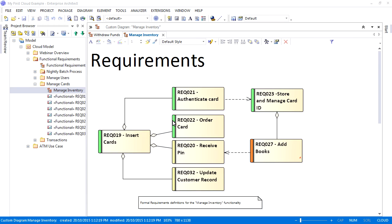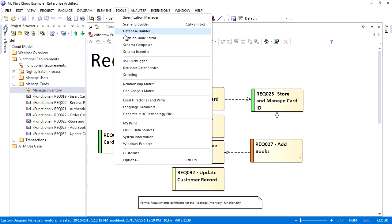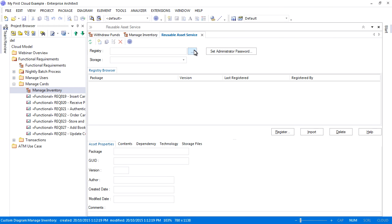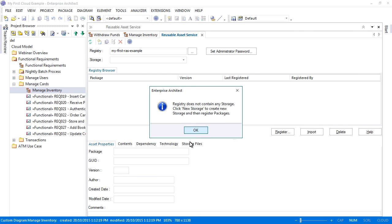For the next part of the webinar, I want to share a package of requirements that manages bank cards because it is needed by many divisions within the bank. To open the RAS, select tools followed by the reusable asset service. I need to connect to the cloud-based registry that I just configured. Remember to enter the model name, address, and port number. Enterprise Architect warns me that my registry does not contain any storages.